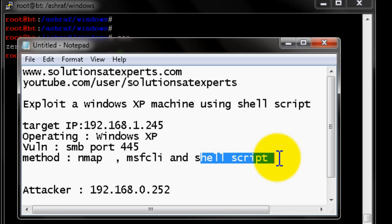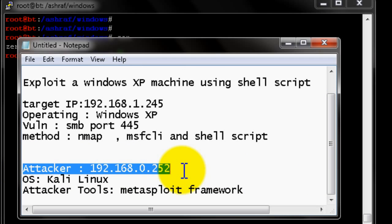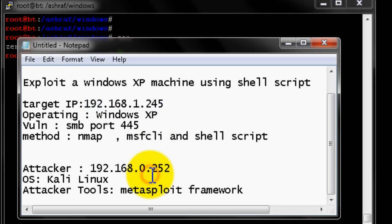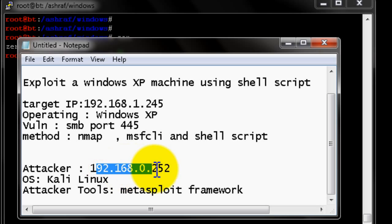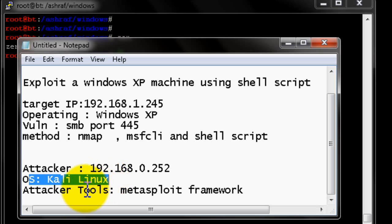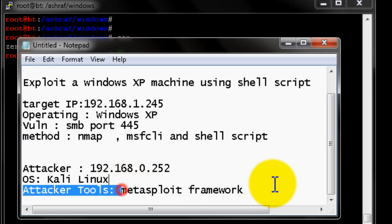Our attacker PC has IP address 192.168.0.252 and the operating system is Kali Linux. The tool we are going to use is the Metasploit Framework, which is a free open-source exploit tool. It has a number of modules including auxiliary, exploit, payloads, encoders, and post modules.